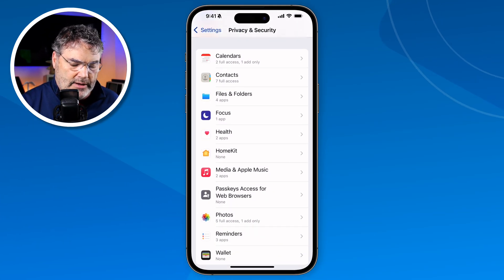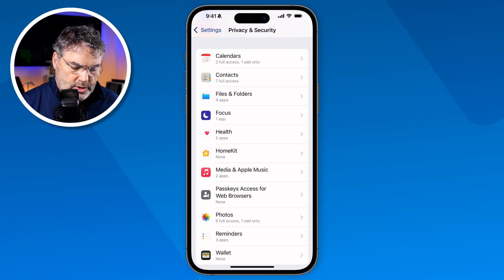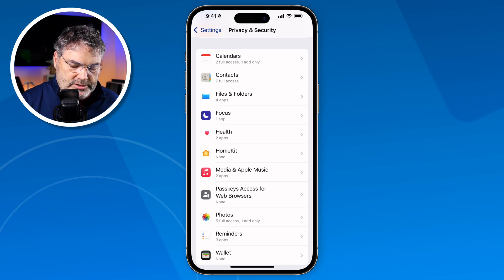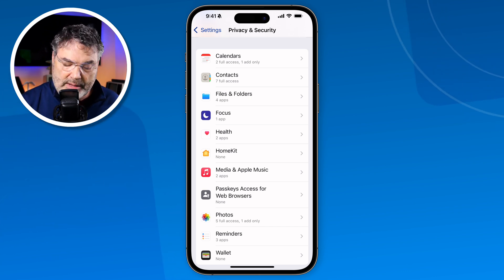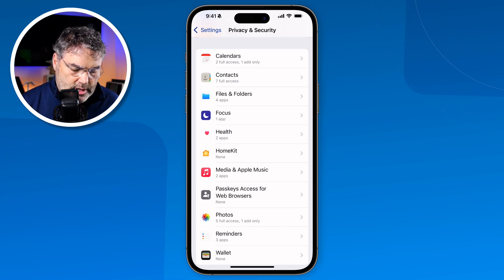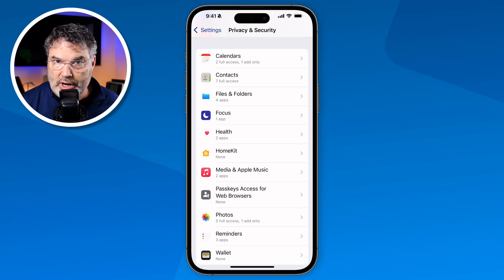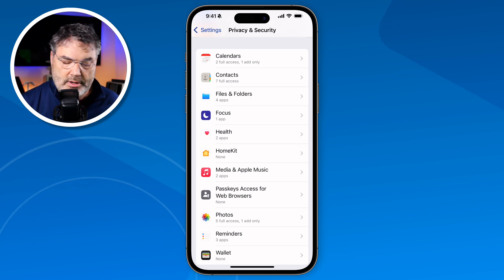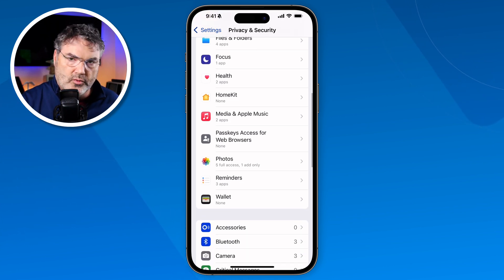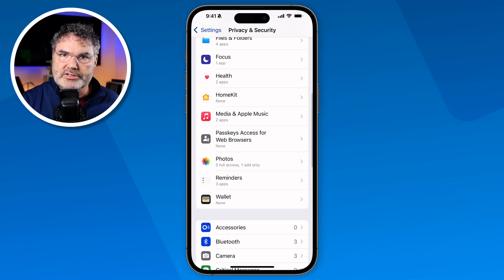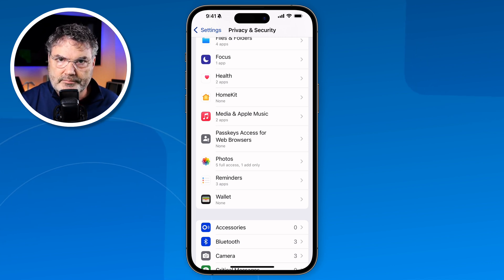So that's how we can set which apps have access to our data. We have Calendars, Contacts, Files and Folders, Focus, Health, HomeKit, Media and Apple Music, Passkeys access for web browsers, as well as Photos, Reminders, and Wallet. We can set up which apps have access to all of that data.